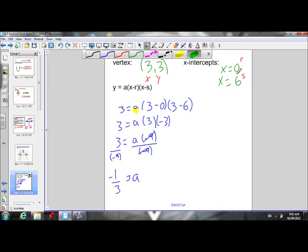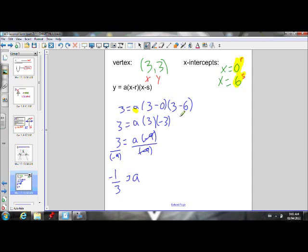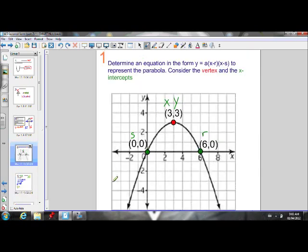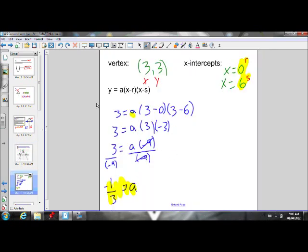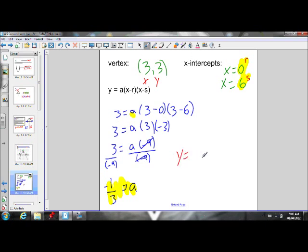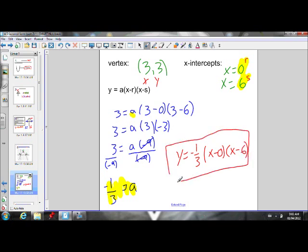We now have values for r, s, and a. Going back to our rule: to write the final equation of the parabola, we sub in values for a, r, and s. Our final equation is y = −(1/3)(x − 0)(x − 6).